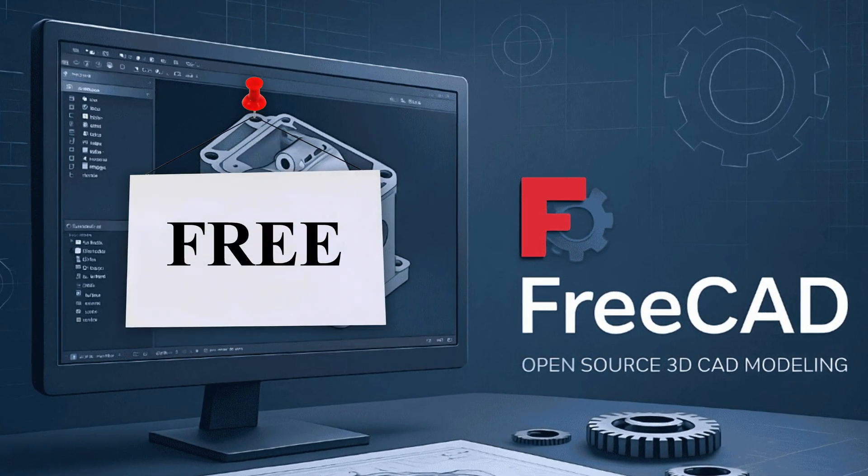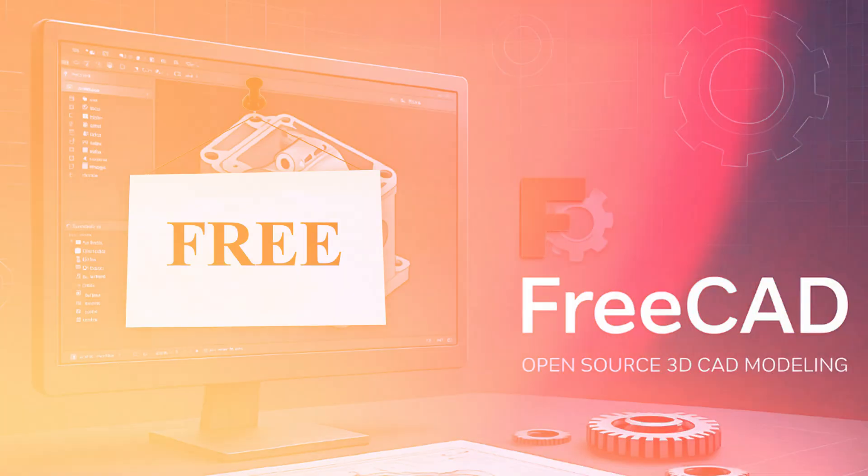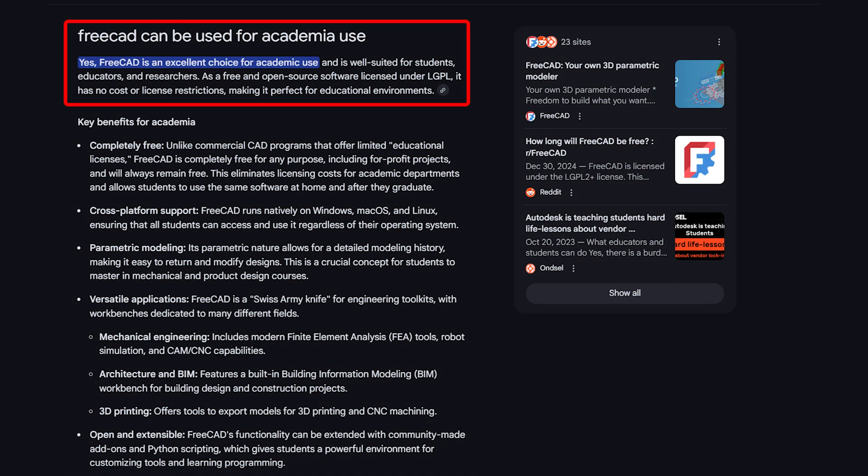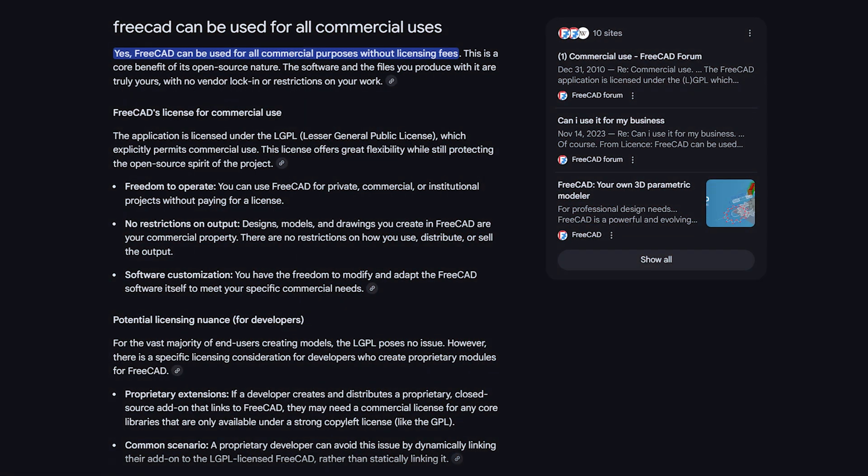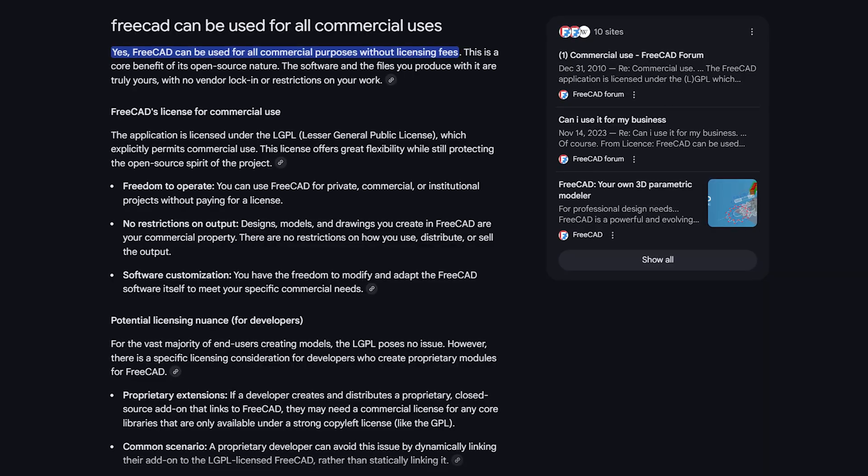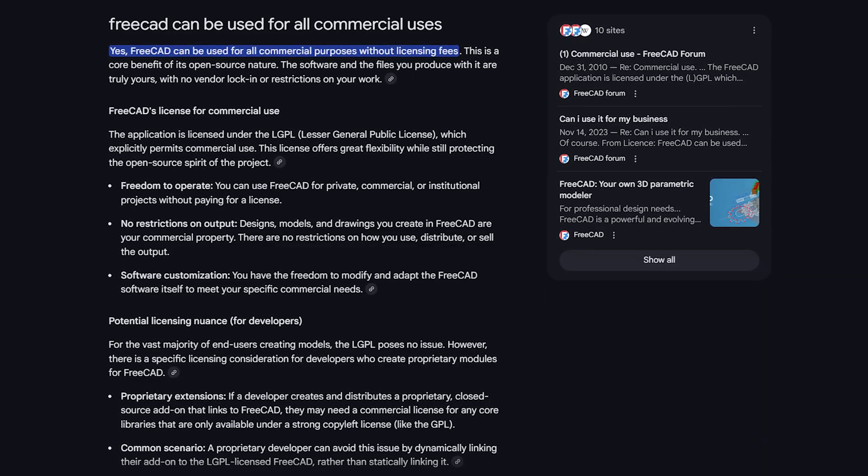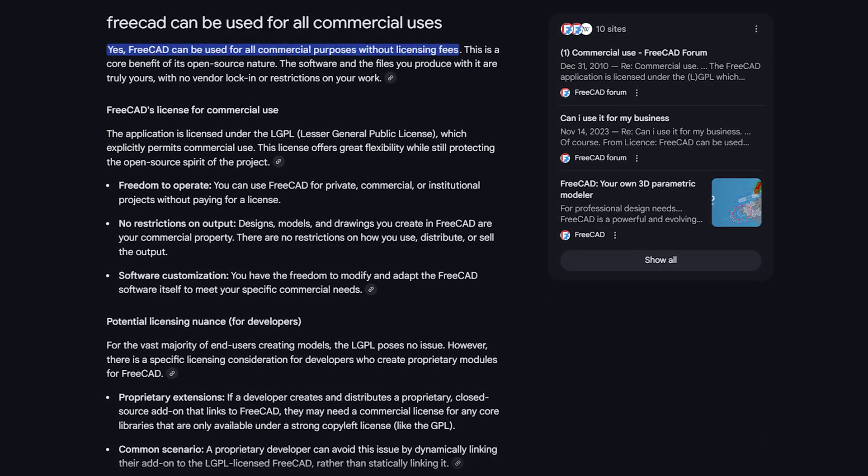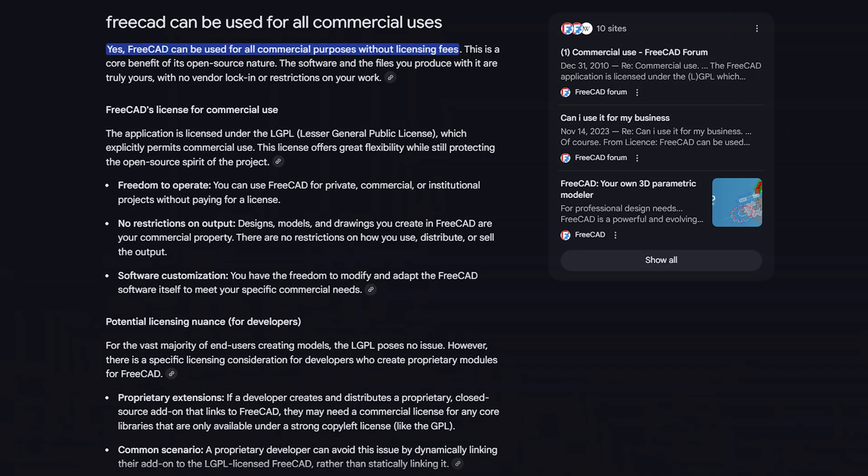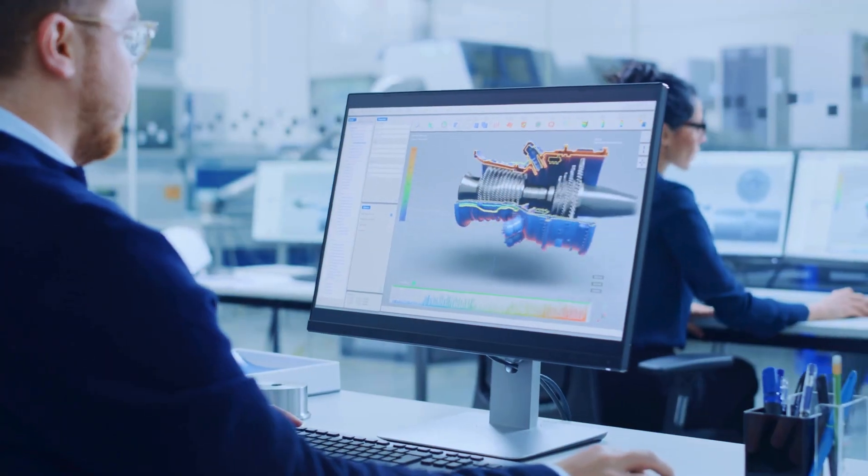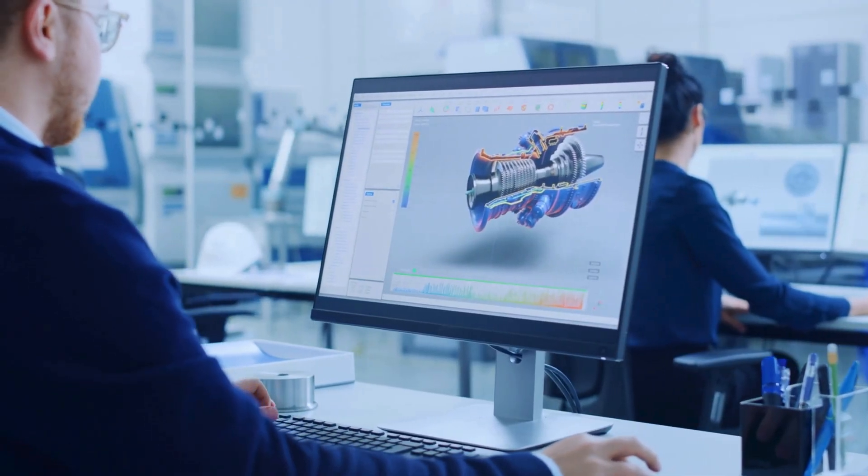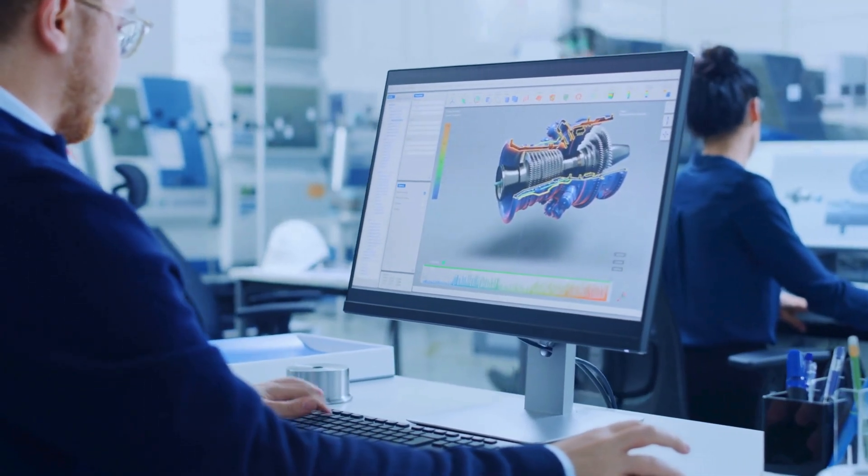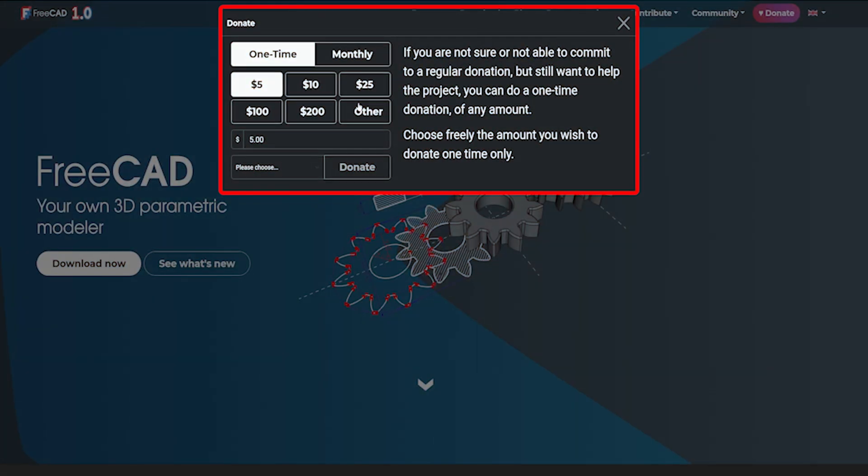You can use it for absolutely free, not only for academic use but also for all types of commercial applications. This means you can develop a commercial grade product without paying a penny.